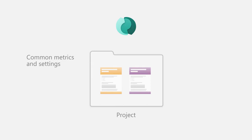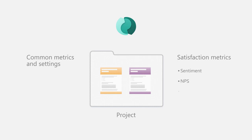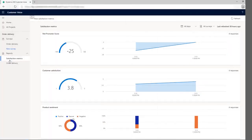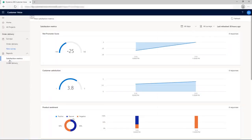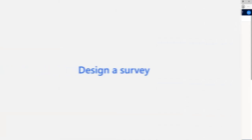You can also add standardized satisfaction metrics such as sentiment, Net Promoter Score, Customer Satisfaction, and map the metrics to survey questions. A dashboard is automatically created for each set of metrics showcasing recent scores and trends.